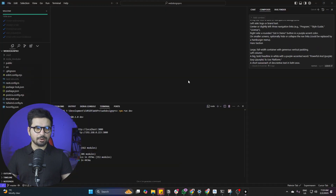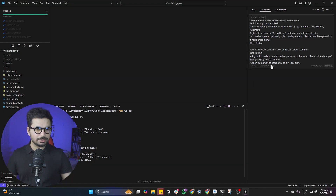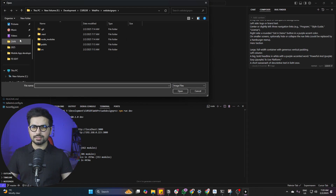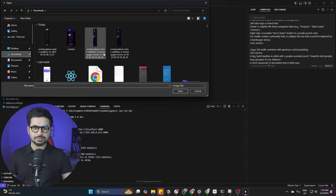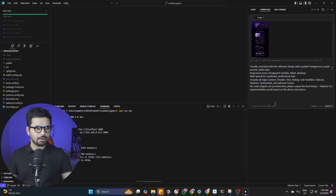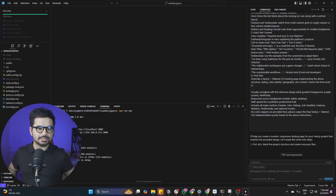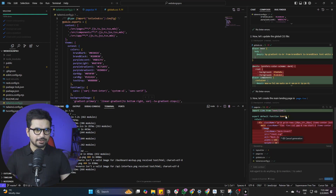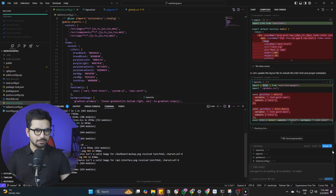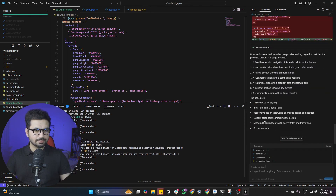I copied the prompt from ChatGPT, and now I'm providing that image — the screenshot we took — as well. I'll provide that image, choose the agent option in Cursor, and press Submit. Now it should start creating this landing page for us. Cursor composer is writing some code — click Accept. It has finished writing all of the code.